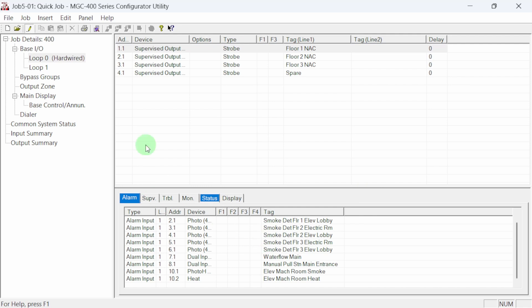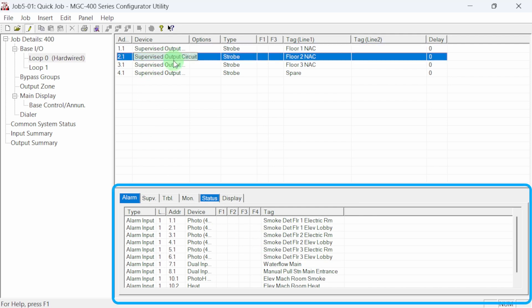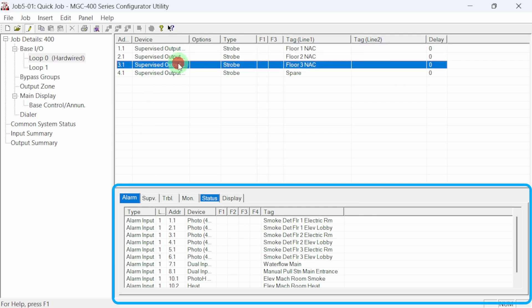Highlighting each NAC circuit reveals all of the alarm input devices shown in the details area that have been correlated.